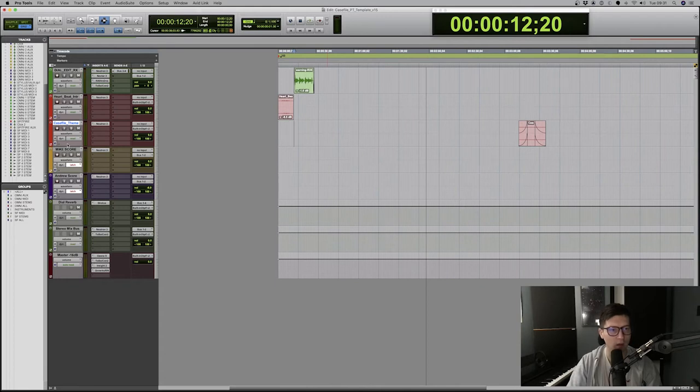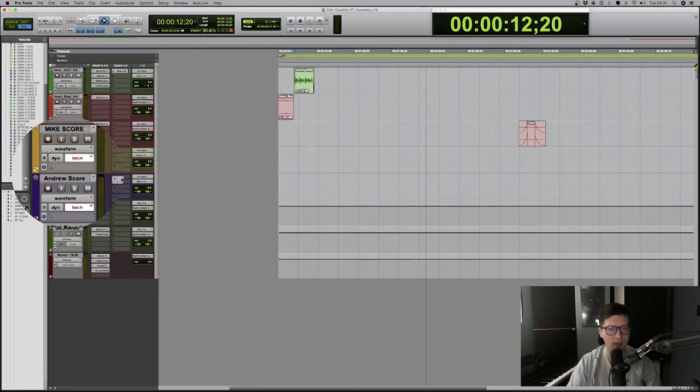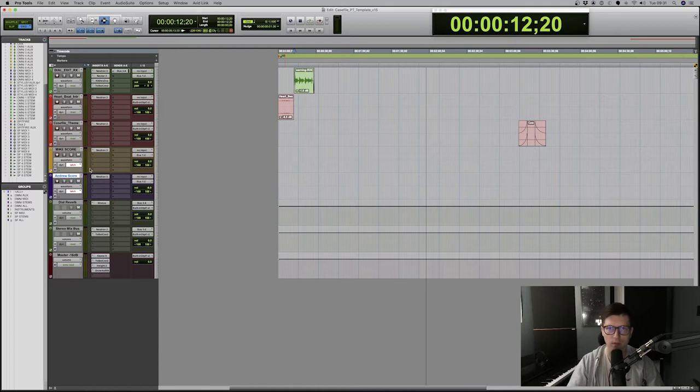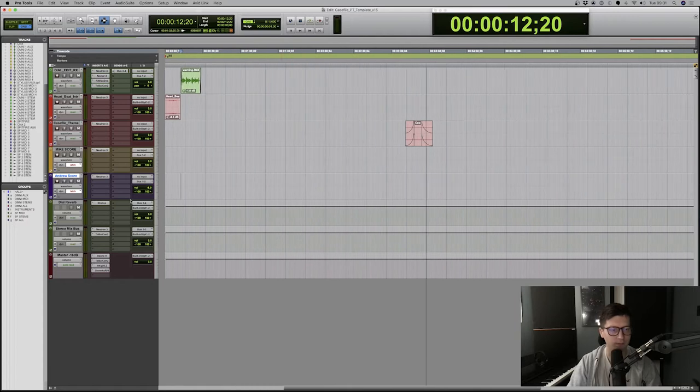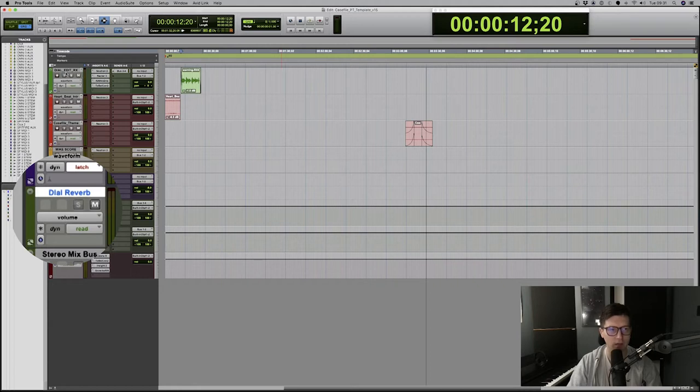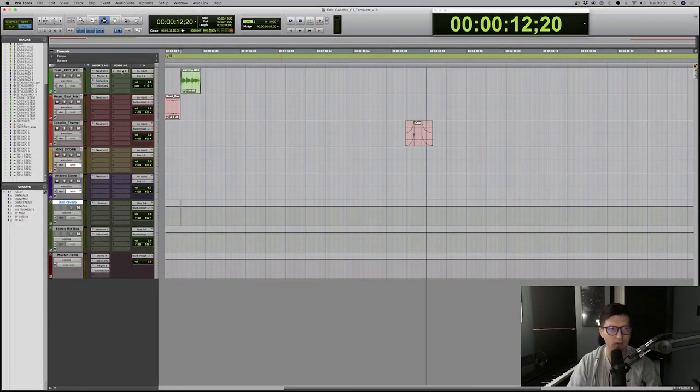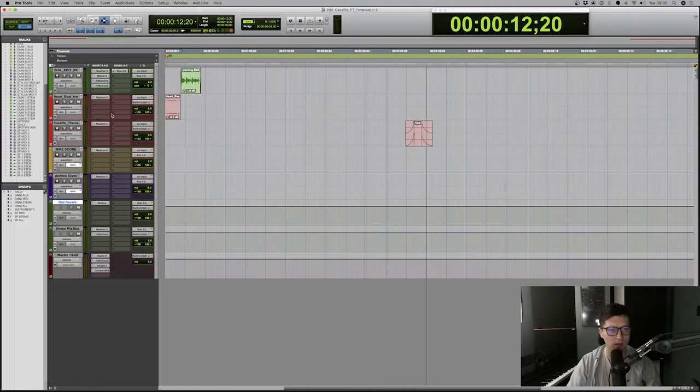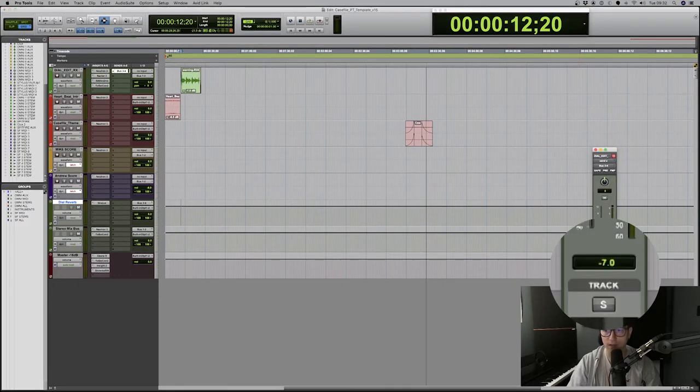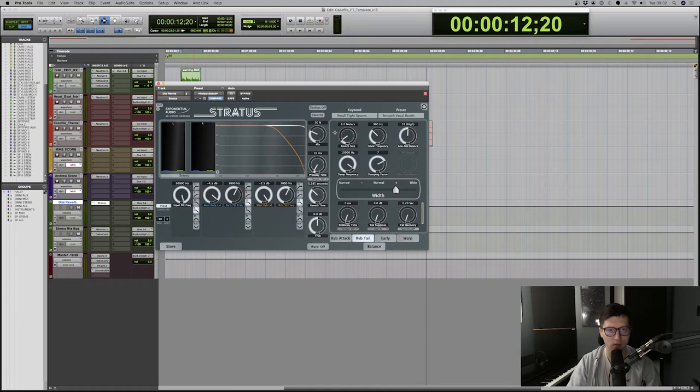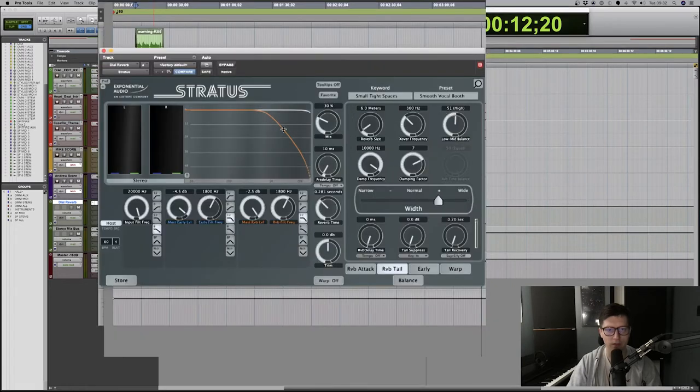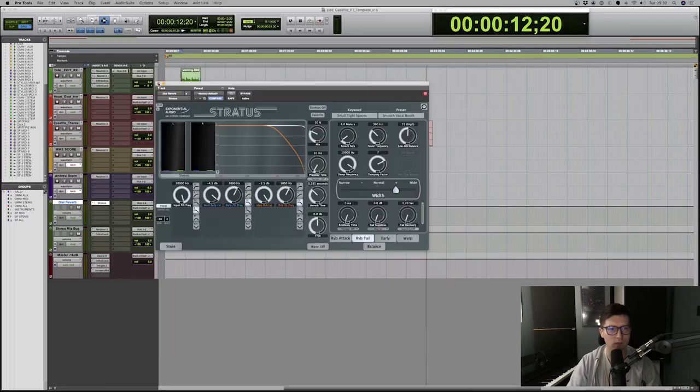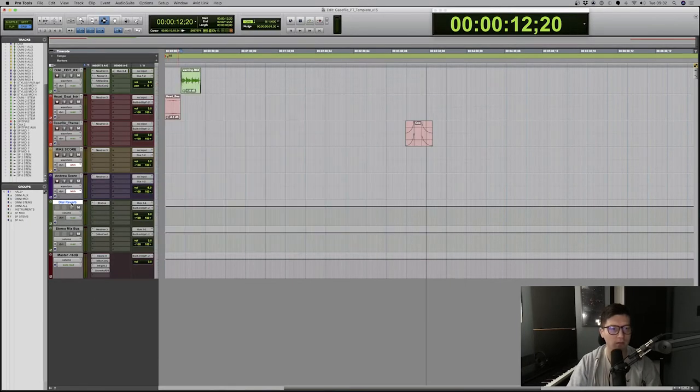Two tracks below are for the score for the music, and that's for stereo bounces of the music. One's for my part of the score, and the one below is for Andrew's. So myself and Andrew, we always do the music for these episodes together. Then we got a reverb, and it's only the dialogue track that goes into the reverb. And it's just a tiny bit of a slap reverb, nothing too major.